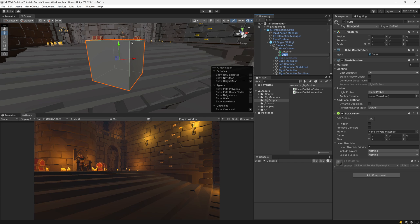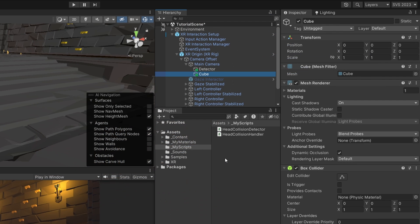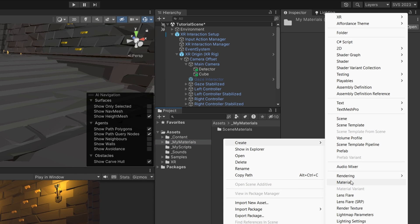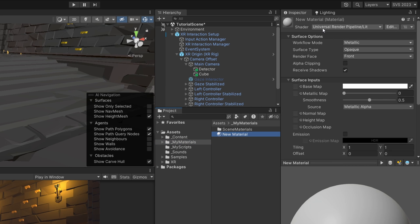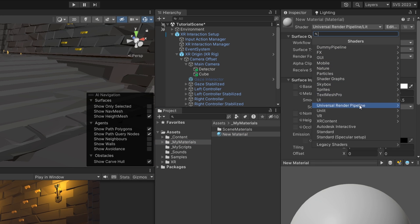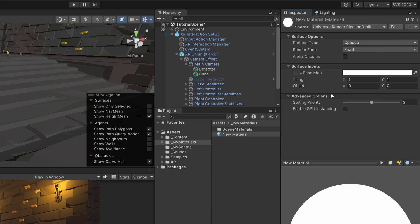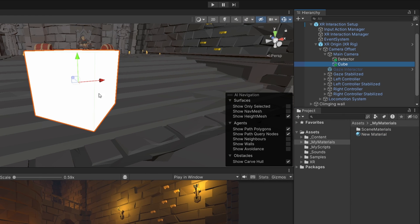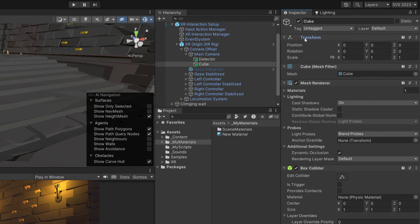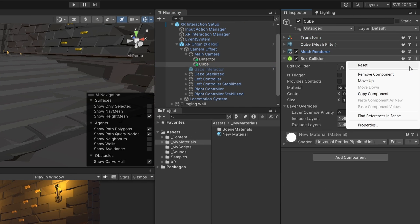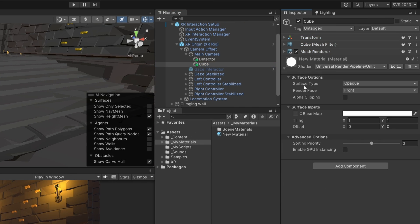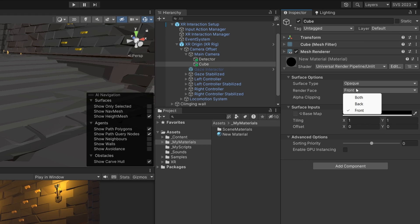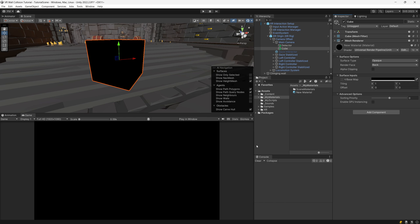This is because our cube is only showing the front faces. To fix that, we can go to our projects tab, right click to create a new material, and just change its shader to be Universal Render Pipeline unlit, and we can assign it to our cube. Now let's select our cube again and remove the box collider because we do not need it. Select our material, let's change the color to be black, and let's change the render face to be back.